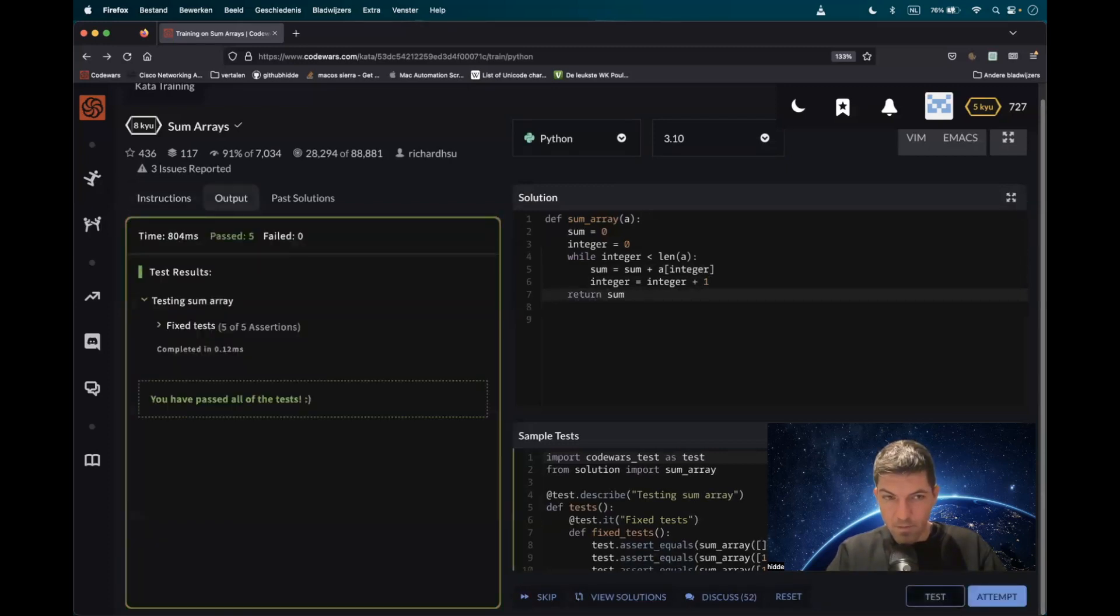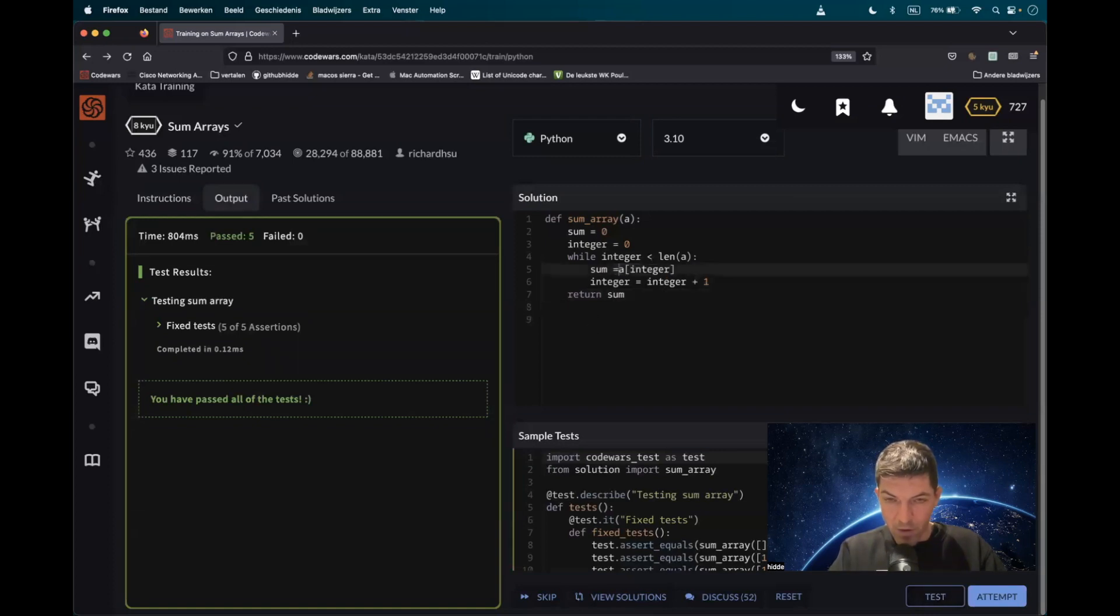There we go. Oh, and by the way, you can rewrite this with the plus equal sign, that's the same.